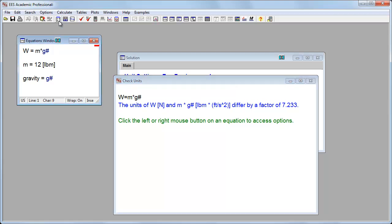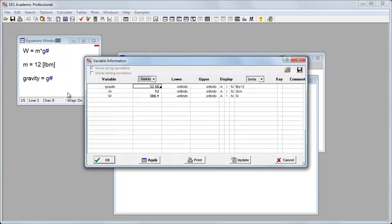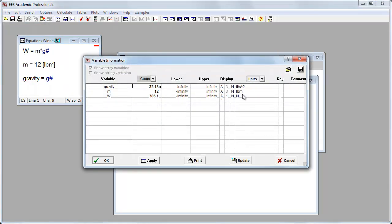Then this, it turns out, if I click up here under variable info, or I go under options variable info, I've still set my weight to newtons, and I expect my weight to be in pound force.